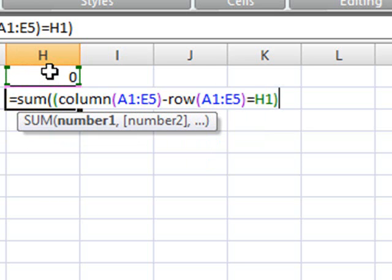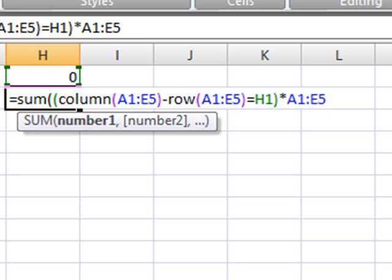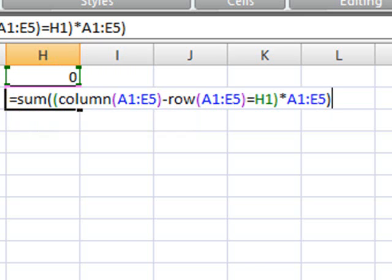We're closing the parenthesis and we're going to now multiply this by the range A1:E5, which is the range we want to sum and we're going to now close the last parenthesis.